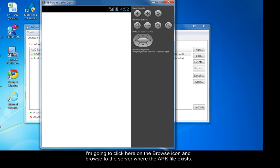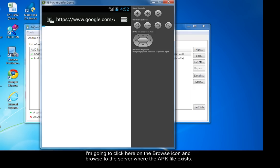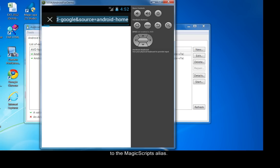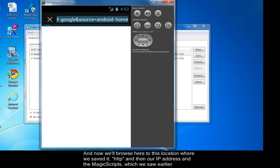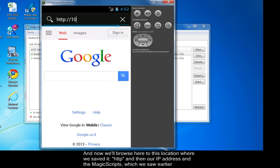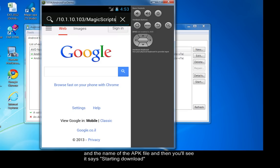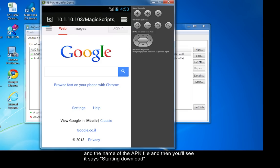We're going to click here on the Browse icon and browse to the server where the APK file exists. For this to work, you need to put the APK file on an exposed folder on the web server, which we did earlier by saving it to the Magic Scripts alias. Now we'll browse here to this location where we saved it. HTTP, and then our IP address and the Magic Scripts.